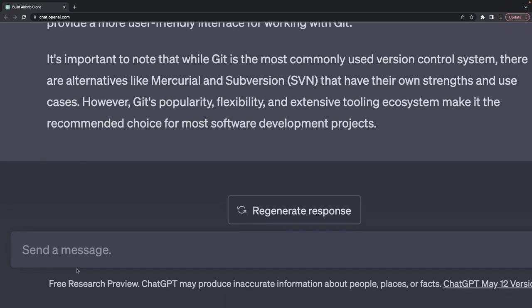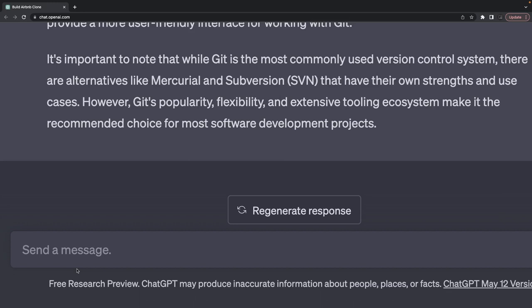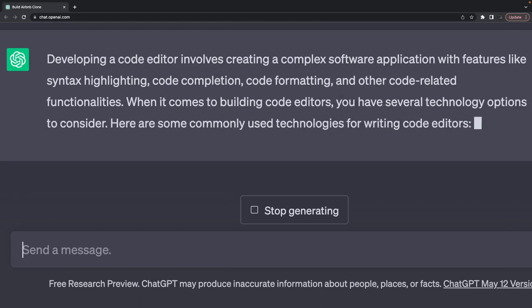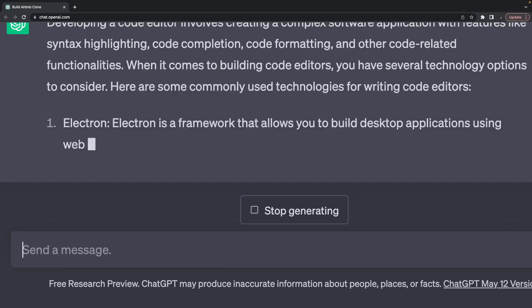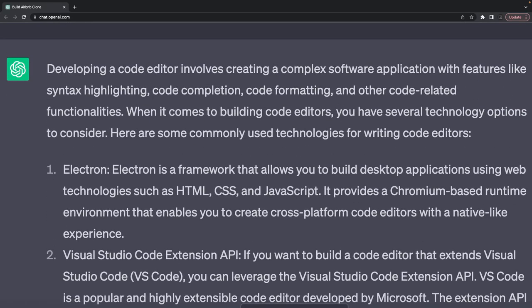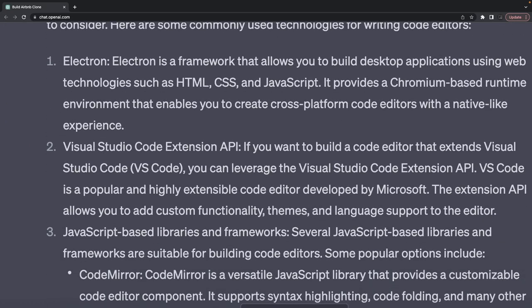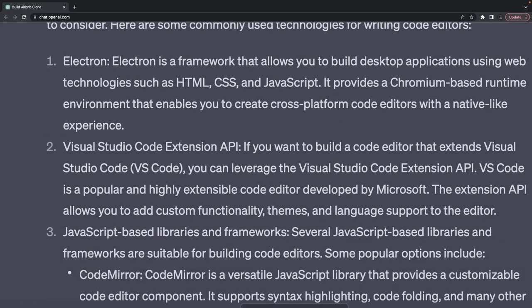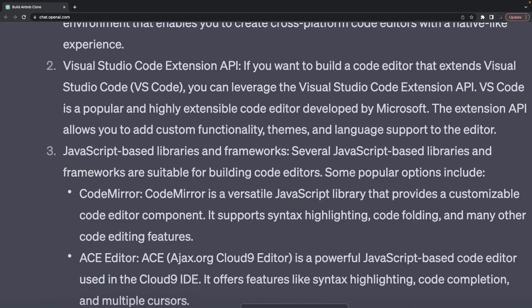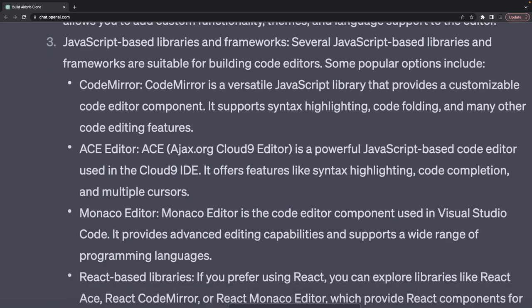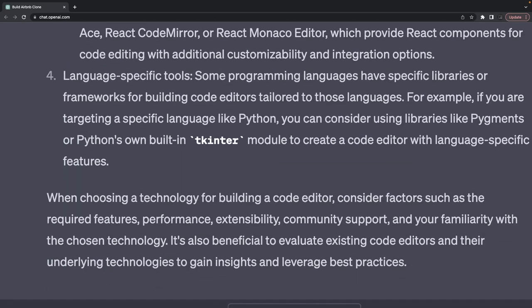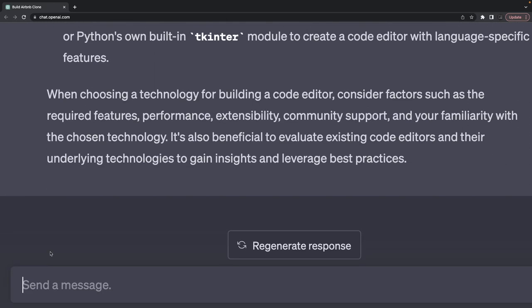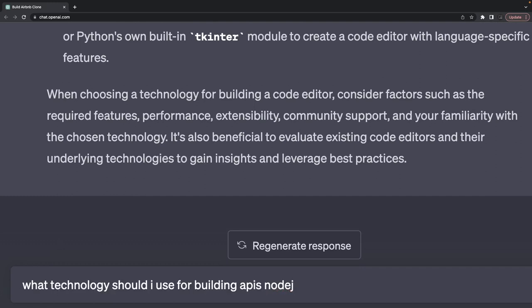What should I use for writing code? I'm talking about editors, not technology. VS Code has extensions API. VS Code is really powerful. JavaScript-based editors like Ace editor and Atom. VS Code is more than enough. What technology should I use for building microservices?